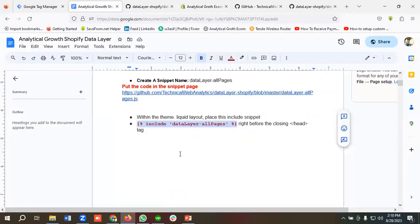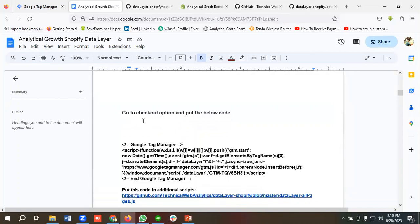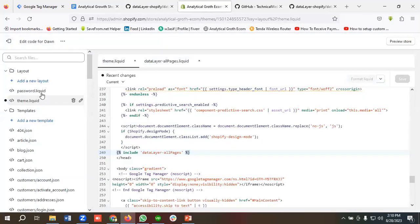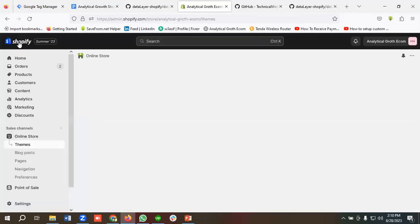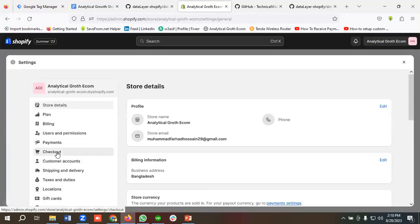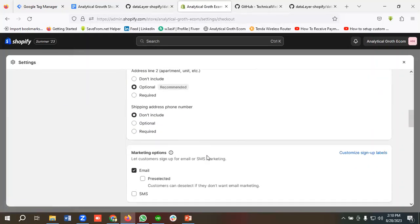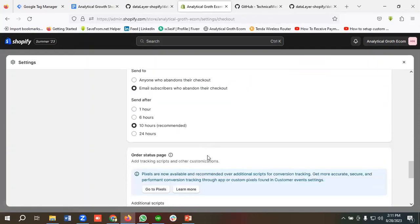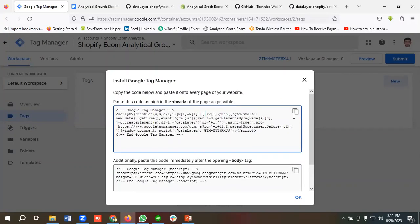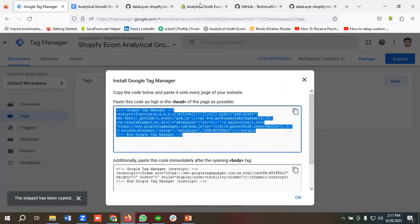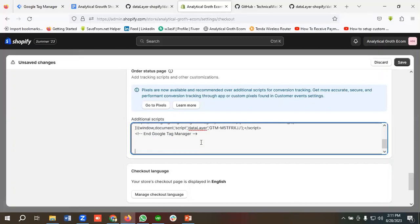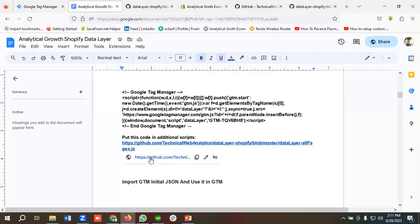The last option is to go to the checkout page and put both the Tag Manager code and the data layer code in the checkout section. I need to click Exit, then click on Settings, and I'll find an option called Checkout. Scrolling down, I have an option called Additional Scripts. I'll copy the Tag Manager header code, paste it into the additional scripts section, give some space, and then add this data layer code as well.